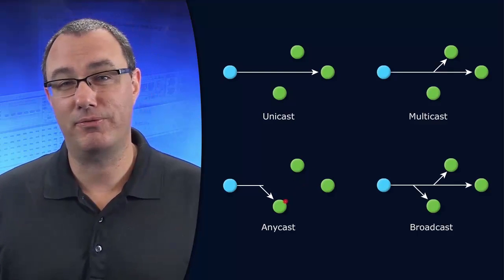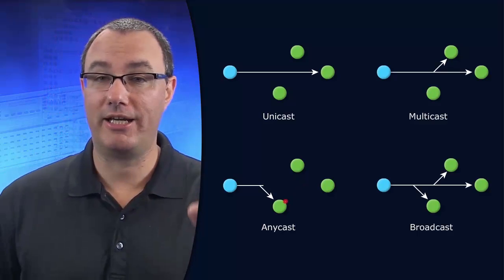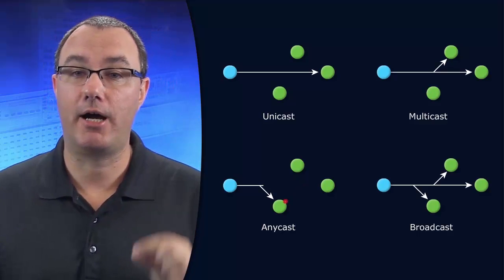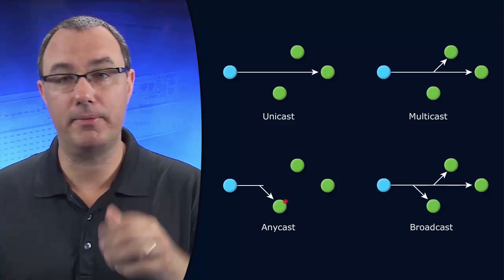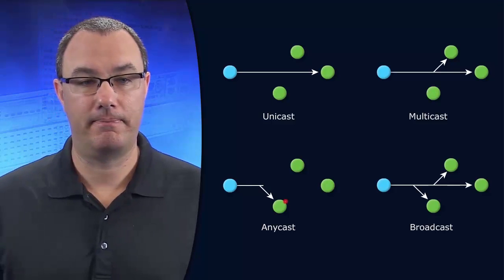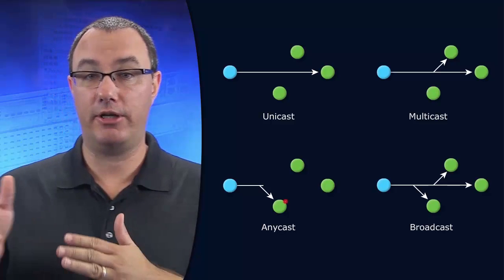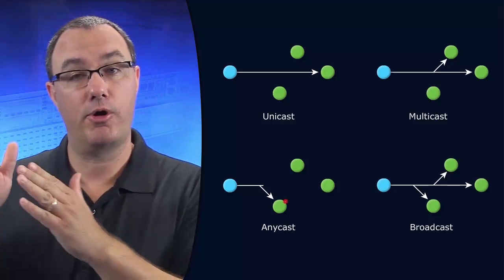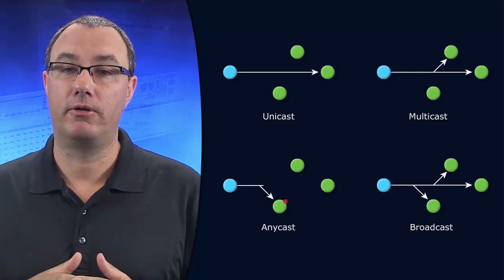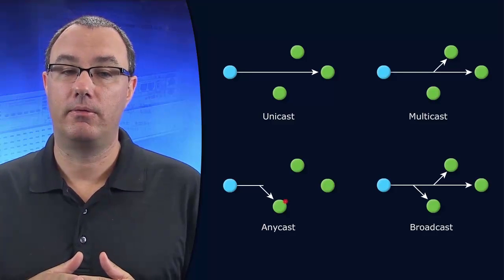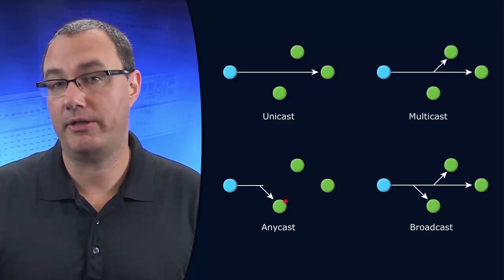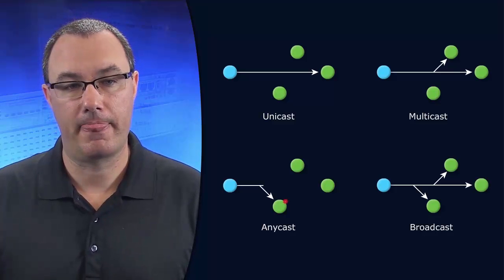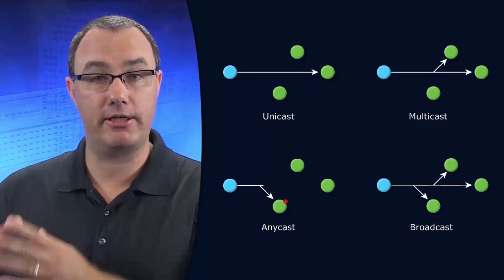And through the magic of routing, routing will take the minimum hop count or the minimum metric, and it'll send that to the nearest place based on the routing protocol metrics. So, Anycast is one to nearest.